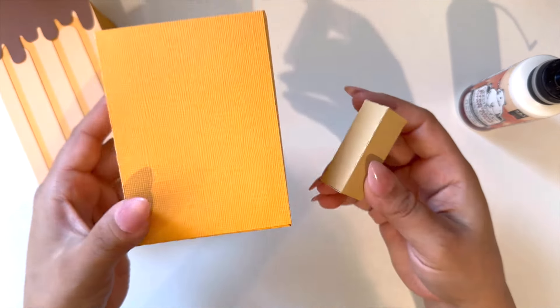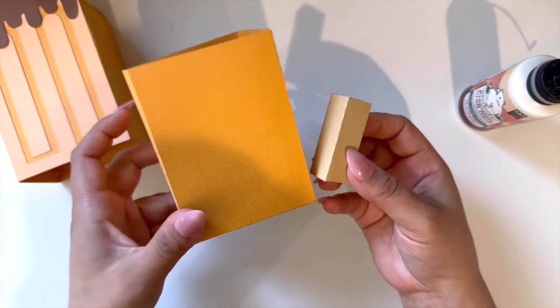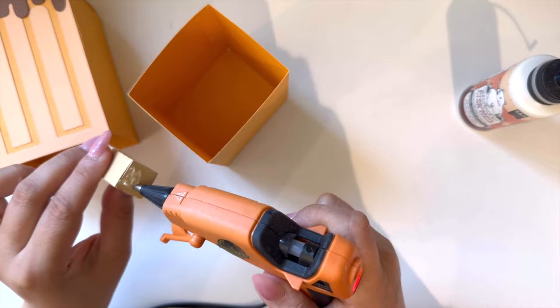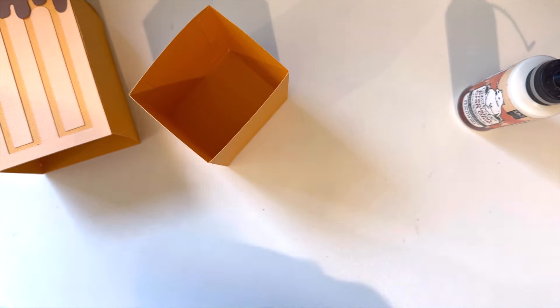For this last step, I'll be using hot glue to glue the rectangle box that I made to the bottom of the ice cream box.